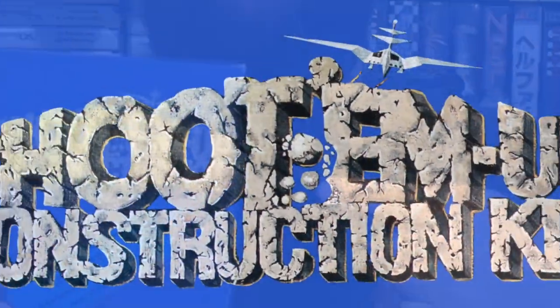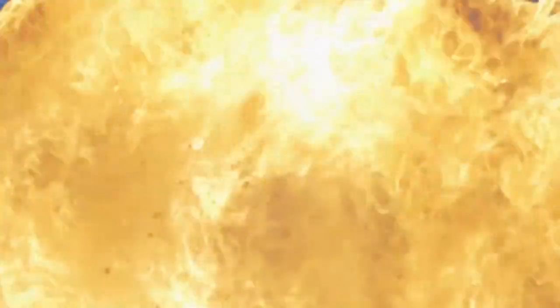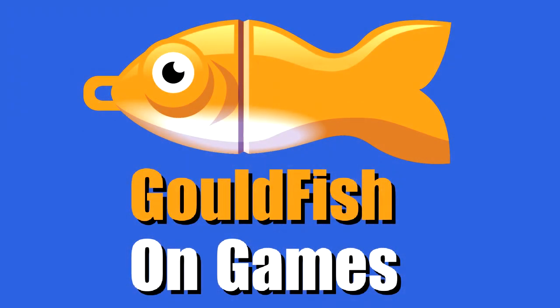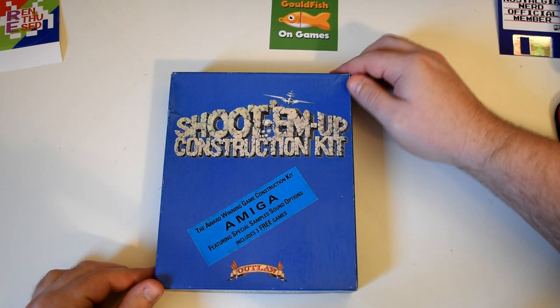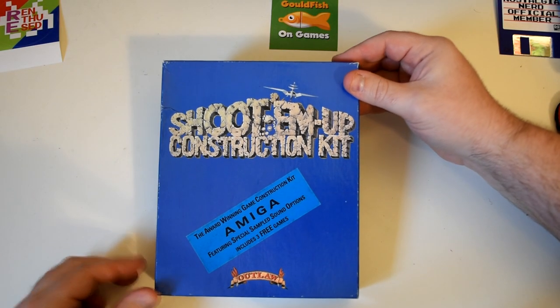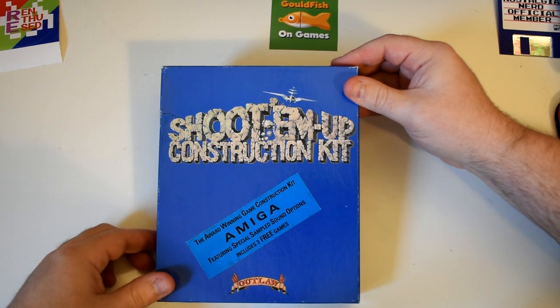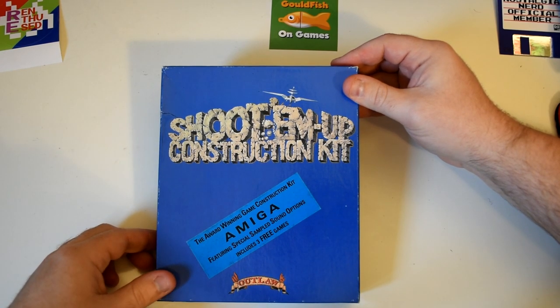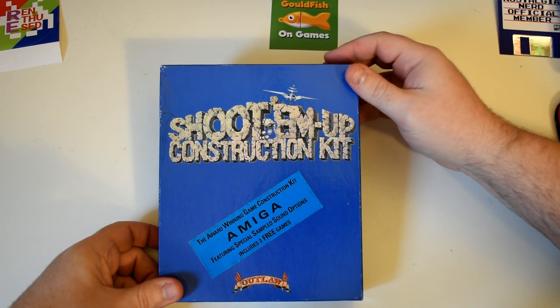So enter the Shoot'em Up Construction Kit. Here we have the Shoot'em Up Construction Kit, also known by its initials, SEUCK. This is one of the many releases of the software for the Amiga.